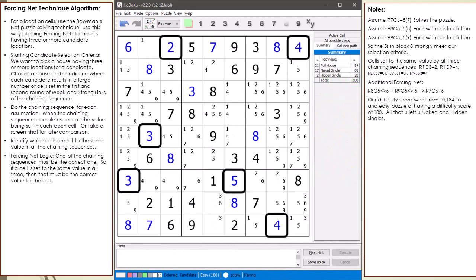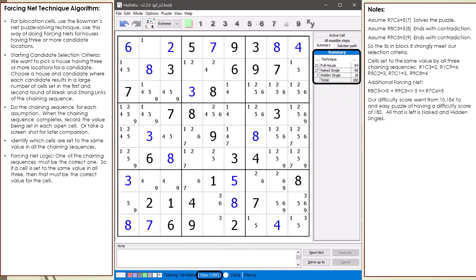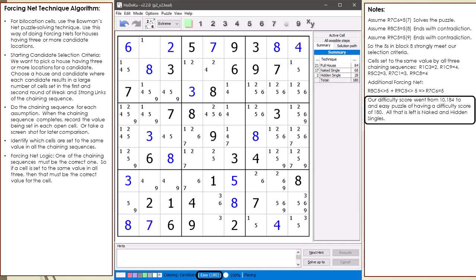I've set all six cells to the values we have determined. I have Hodoku recalculate the difficulty of the puzzle from this point. The two forcing nets in this demonstration reduced the puzzle's difficulty level by a whopping 10,000 points — our difficulty score went from 10,184 to an easy puzzle of 180. All that is left is naked and hidden singles.